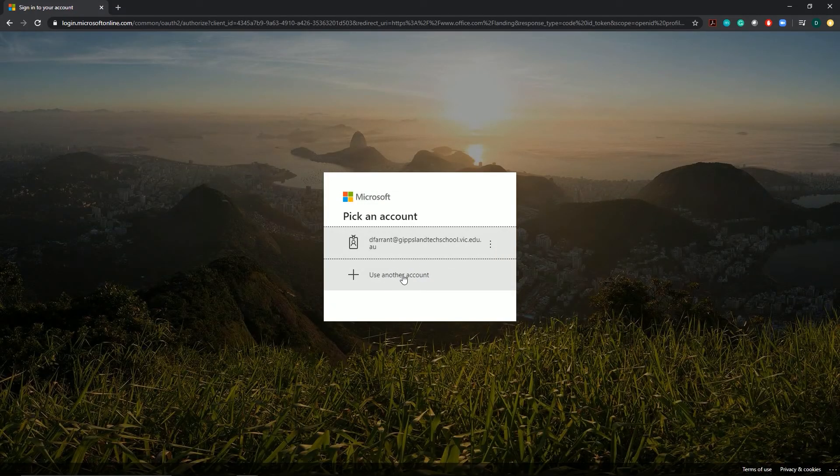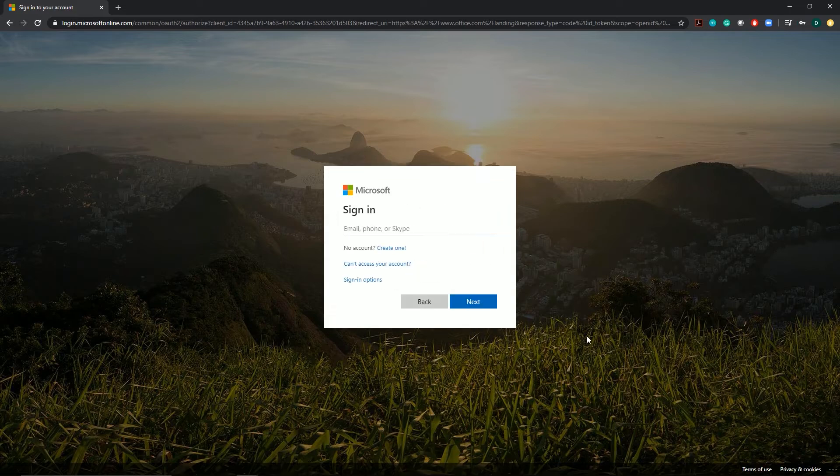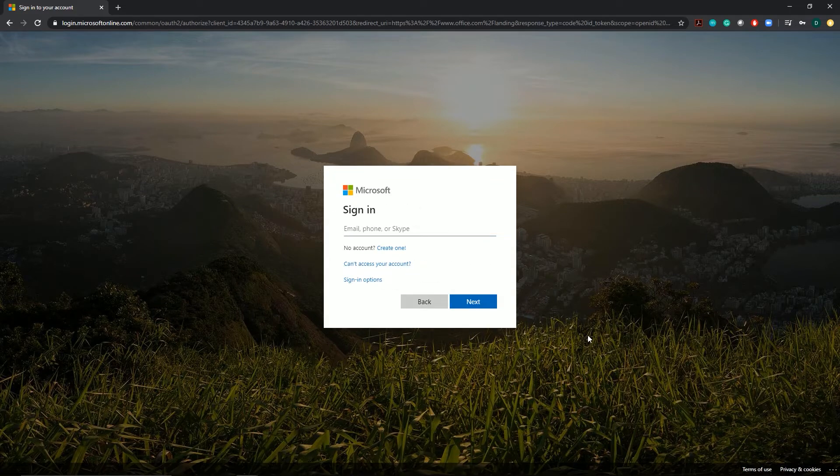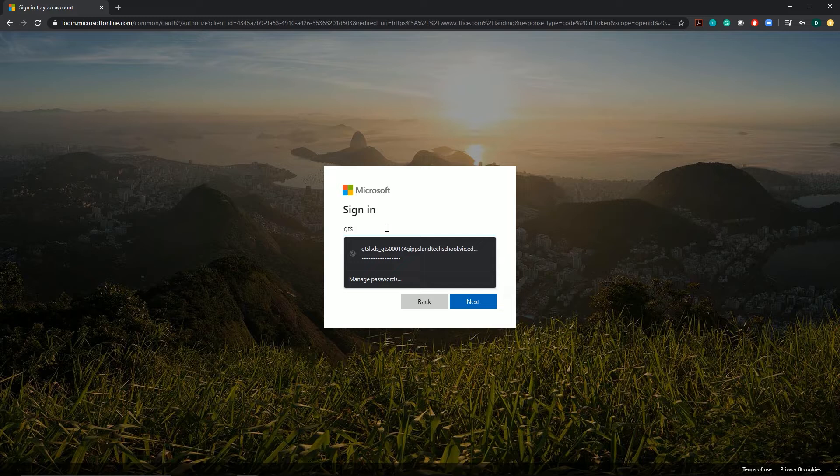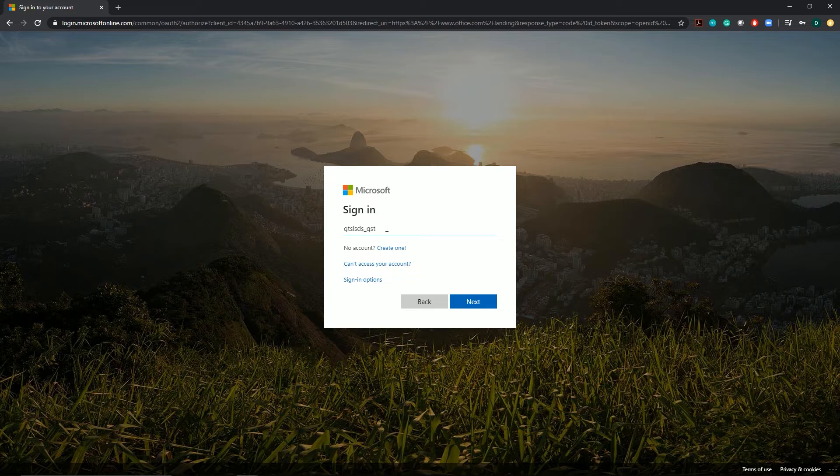You'll need to select use another account. You'll then need to enter the information provided to you by the tech school. This will be GTS and your school, underscore your student number at GippslandTechSchool.vic.edu.au.